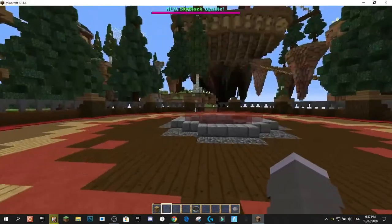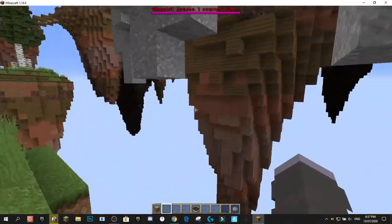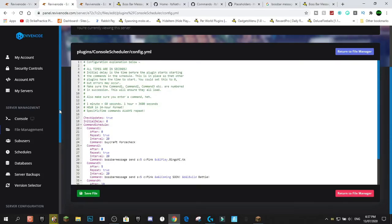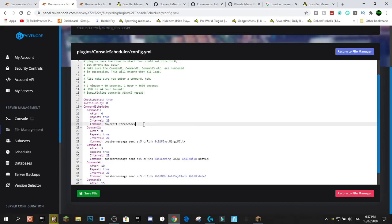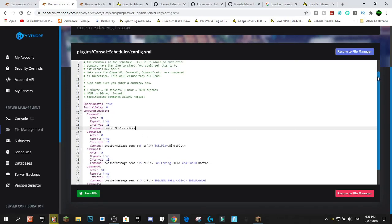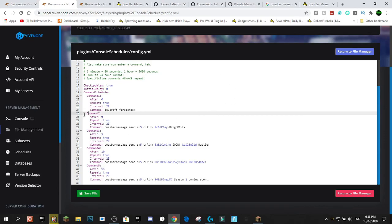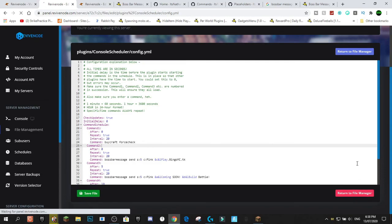Now I'll show you how I'm animating it using Console Scheduler. Console Scheduler will automatically schedule commands to run at set intervals. We have four different messages — commands 2, 3, 4, and 5 — which have to be in order, with intervals and the command defined for each. You set them on repeat, and that's basically how the automation works. I'll probably do a full separate video on Console Scheduler covering all its features.